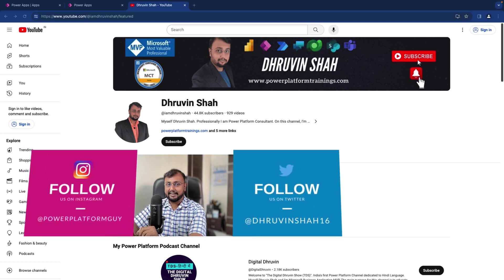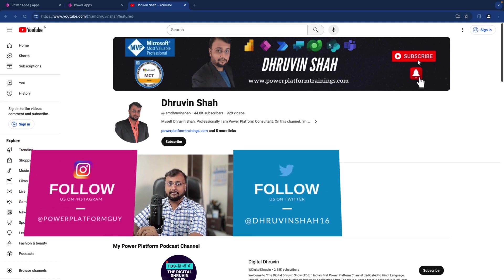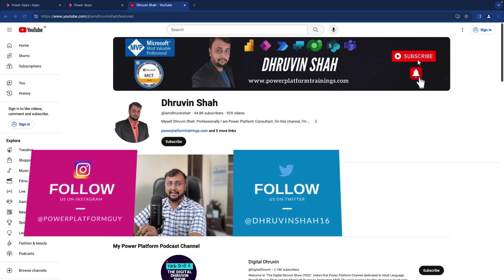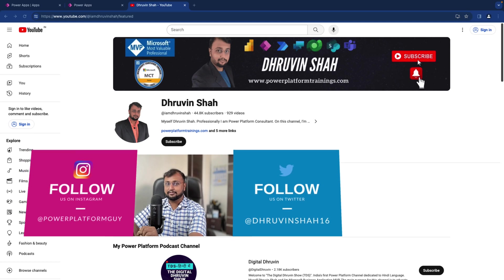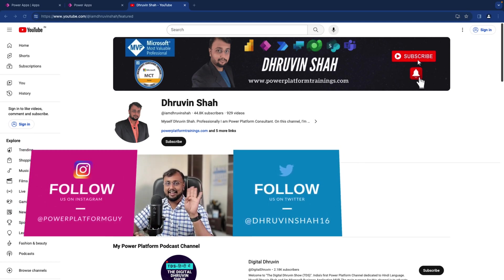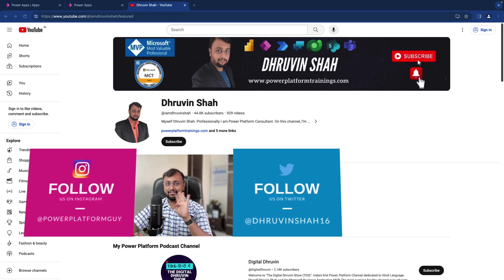Looking for any paid consultation or any kind of training? Then visit my website www.powerperformtrainings.com. All the links to follow me on Instagram and Twitter are available in the description box. Have a look and follow me on all my social media handles. With this, this is Draveen signing off. See you in the next session with some amazing content. Till then, have a great day. Goodbye.